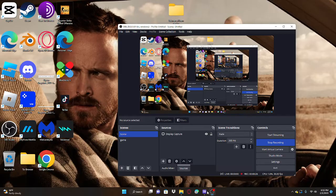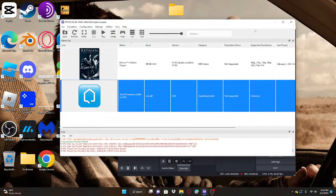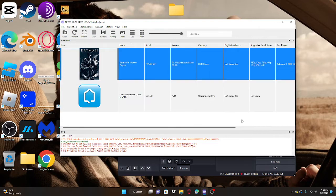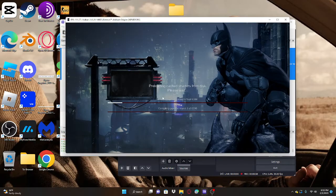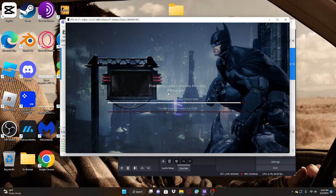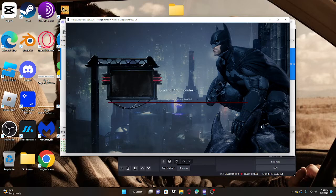What you want to do is open up RPCS3 and once you're done with that, you want to pick your game and just double click it to get into it. Mine is Batman Arkham Origins. I'm going to wait for it to load up.